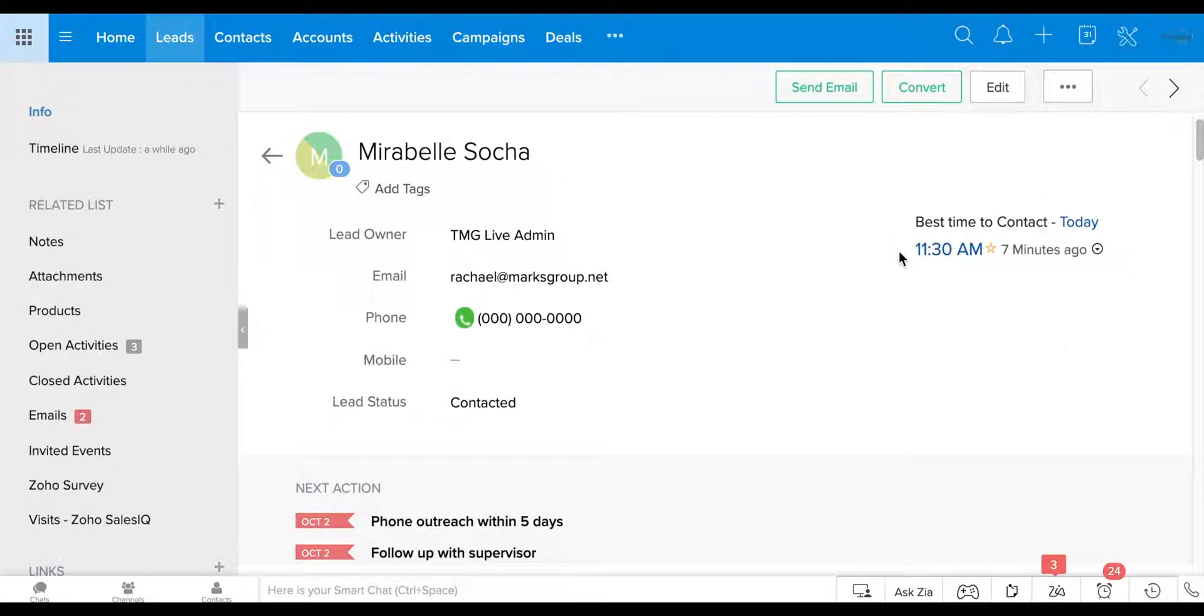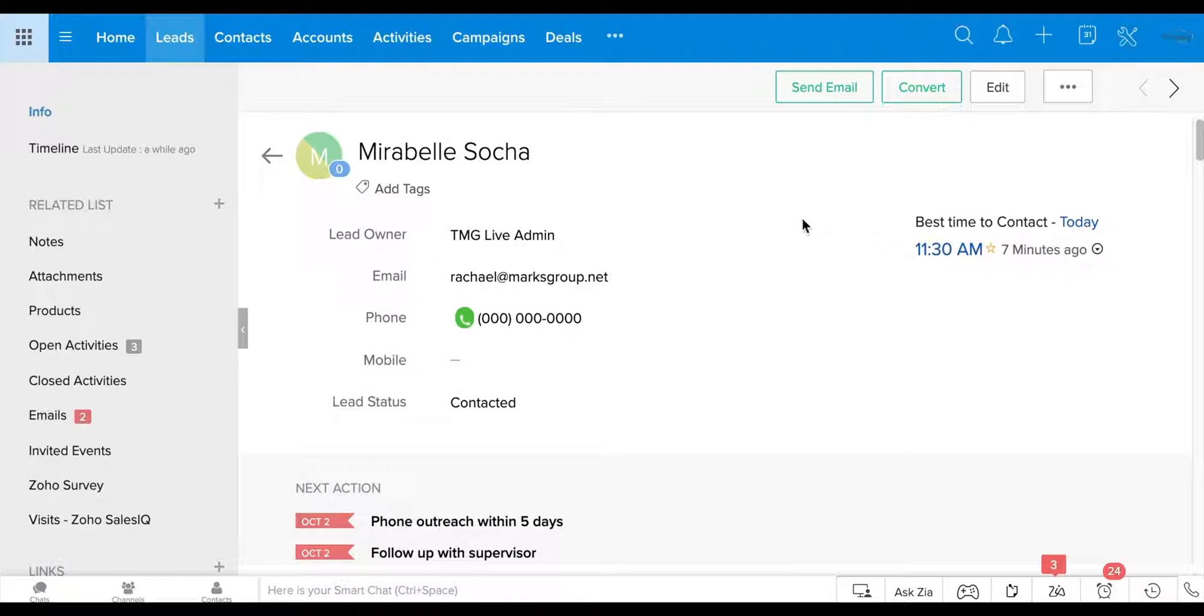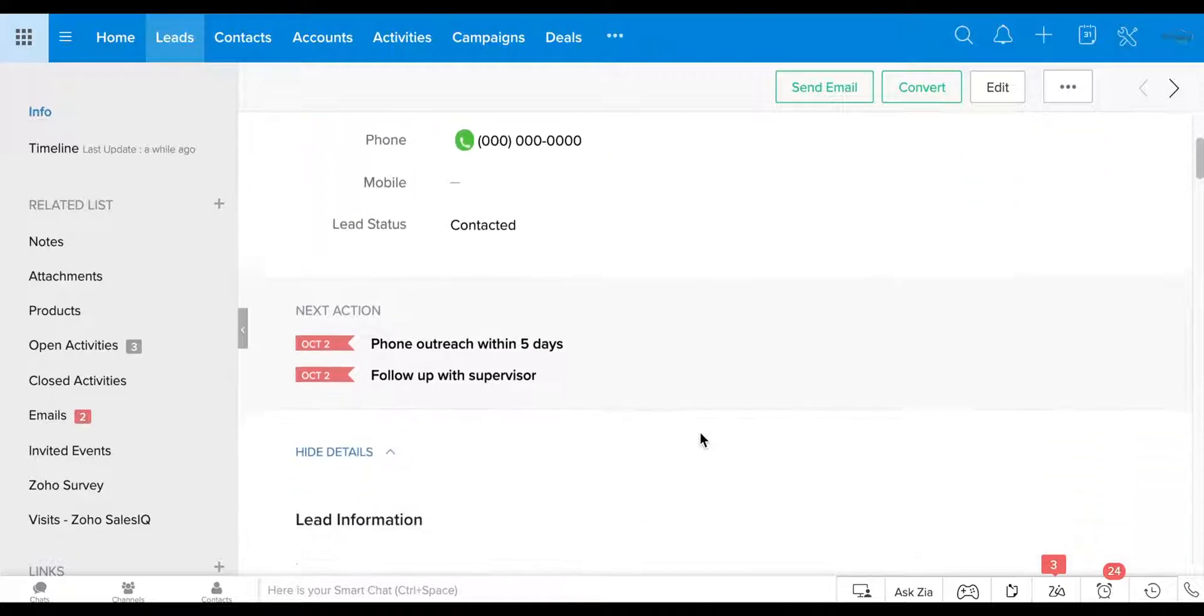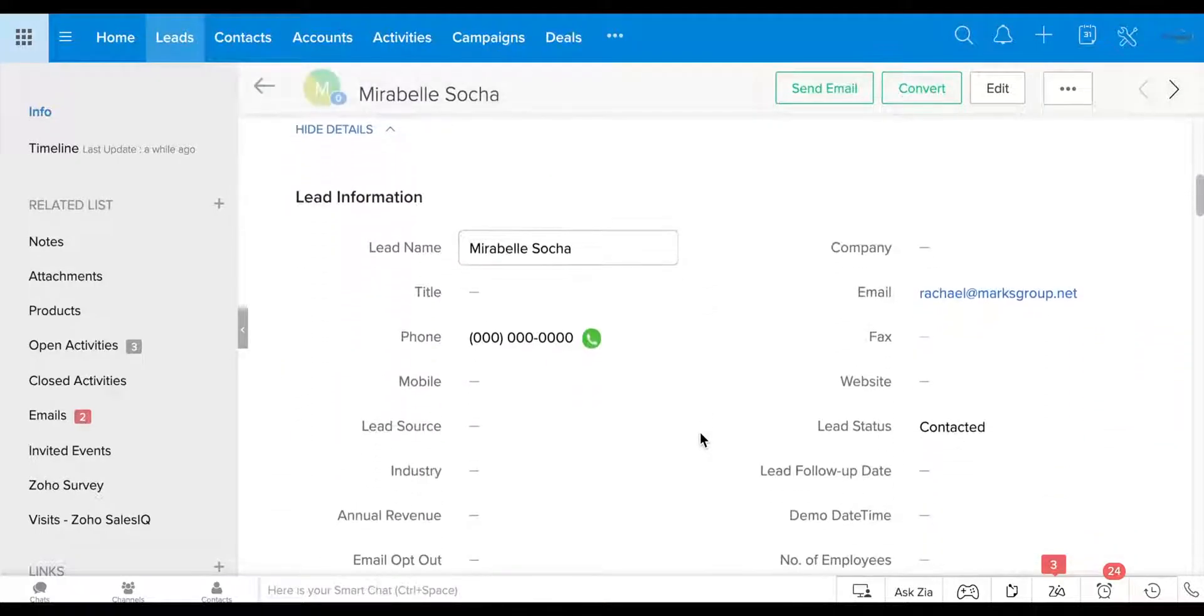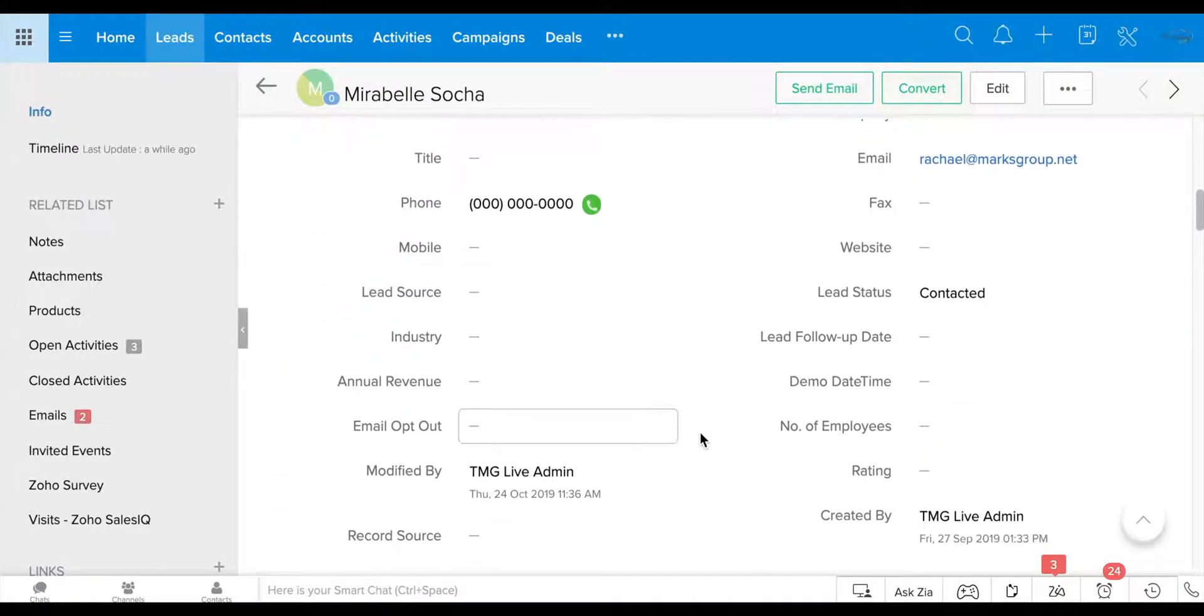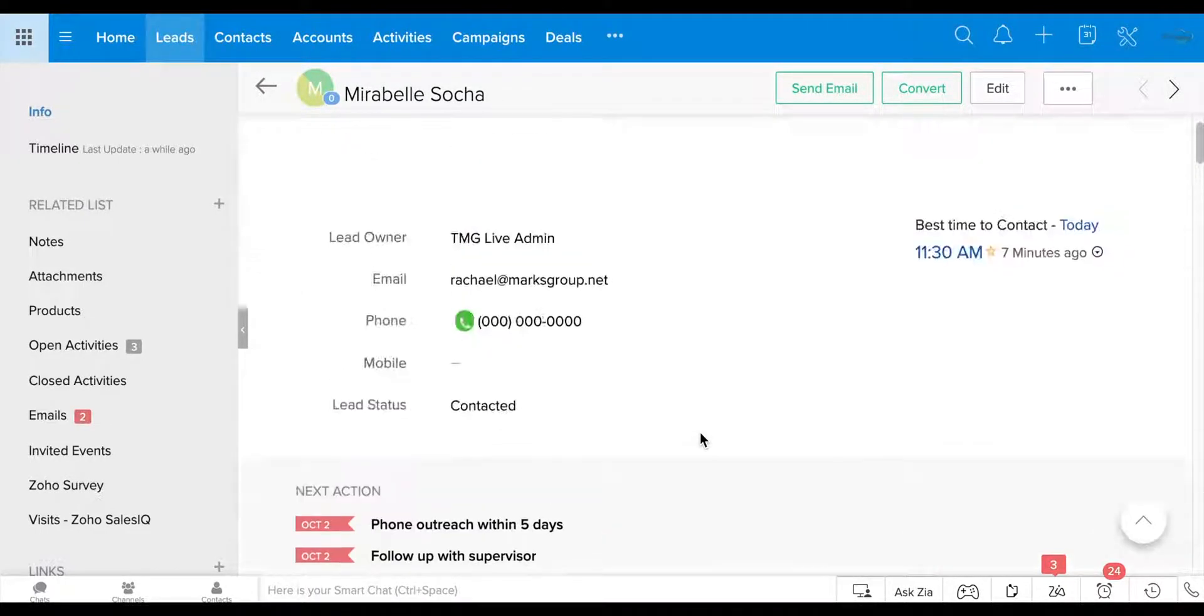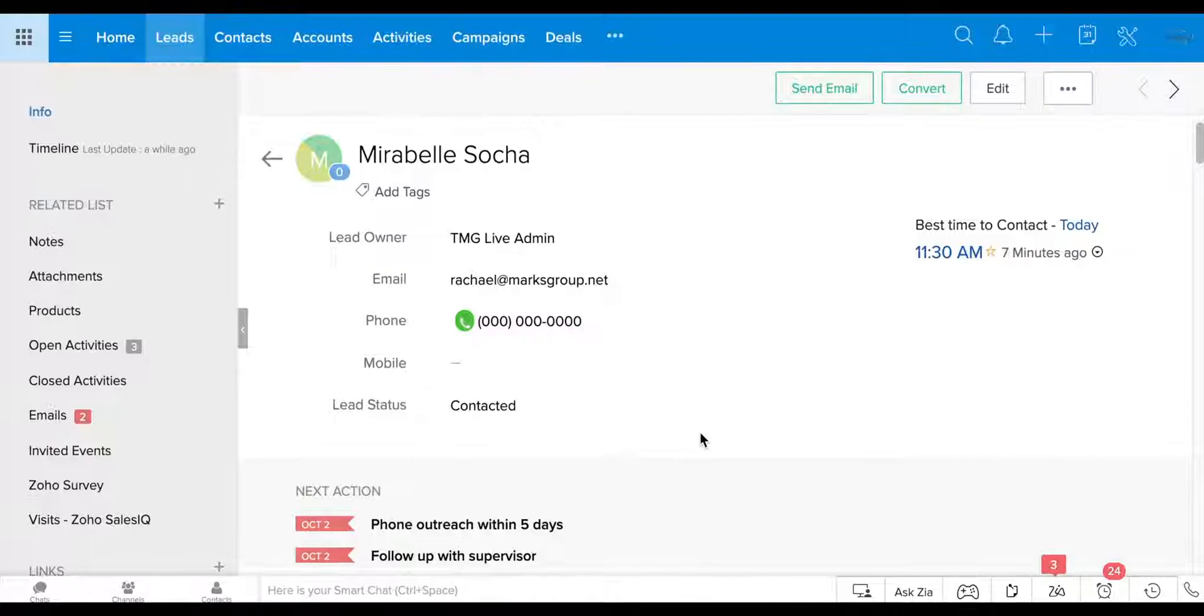So, you know, it just cuts out a lot of the different steps that you have to do where, you know, otherwise you'd be going to the record, dialing the phone number, writing any notes about what's happening in the phone call, adding it to the record. Whereas if you're integrating it through telephony, this is doing it all for you.